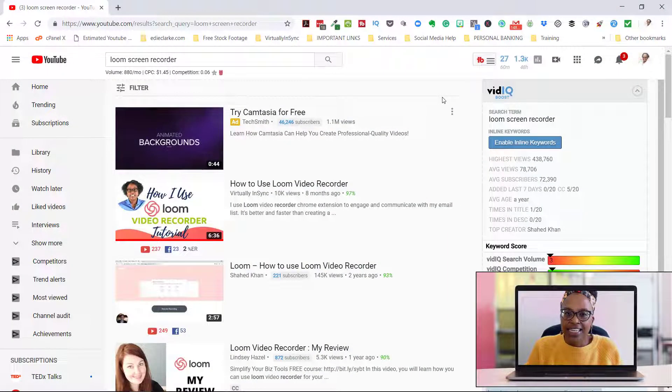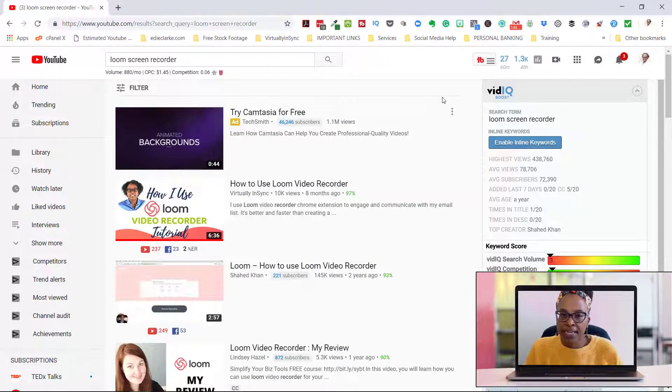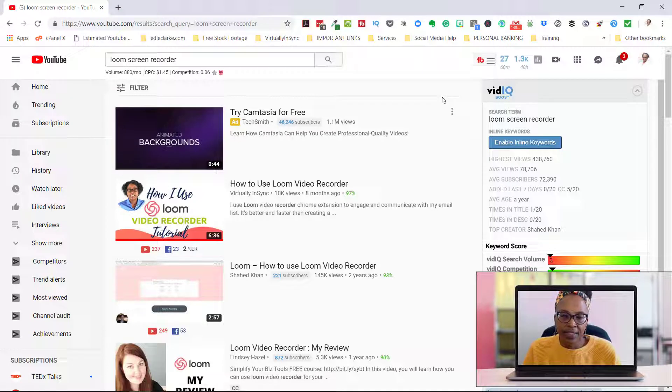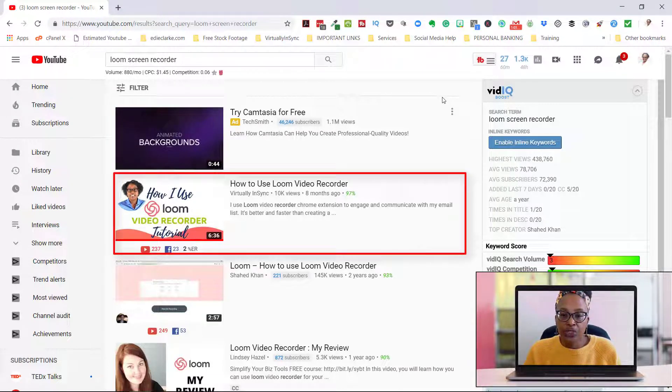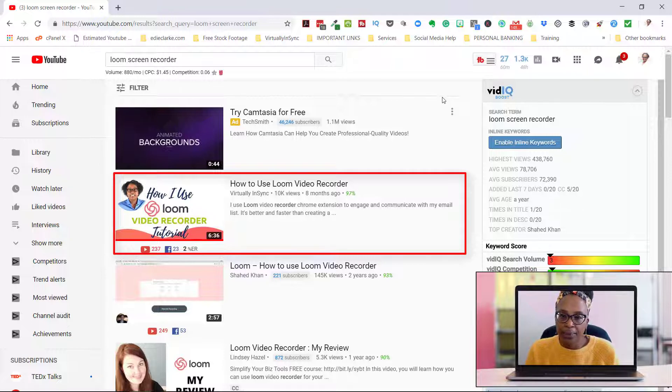Welcome back guys, it's Edie, your video and YouTube strategist. I'm coming in today to give you an update on the last video I did on how to use Loom video recorder, which I did about eight months ago.